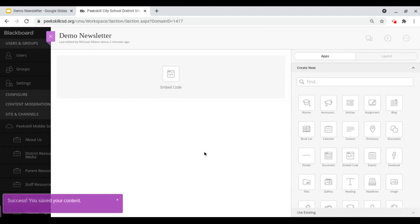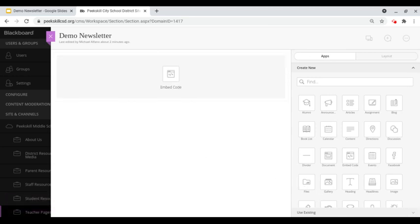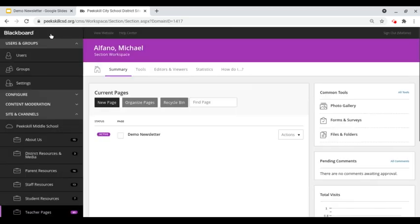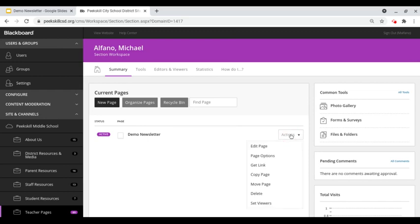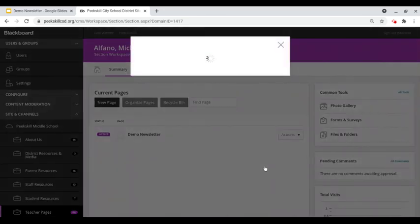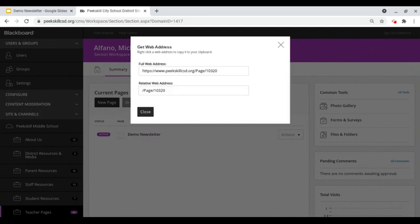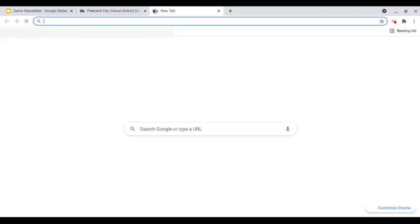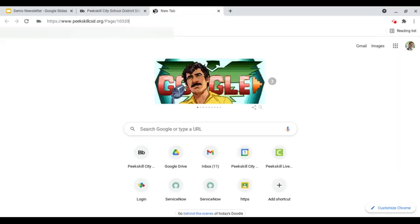While we are in the editor we will not see the published version so to do that we're going to close this page and then we're going to click on actions and we will get the link for this page. Once we have our public link we're going to copy that and we will then paste that and navigate to the website.